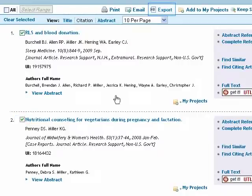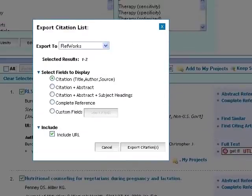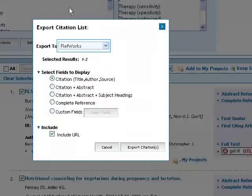Select the Export button from the toolbar above your search results. From the Export to drop down menu, select RefWorks.